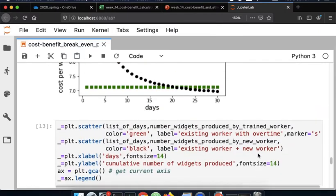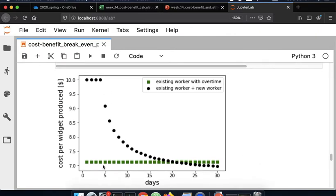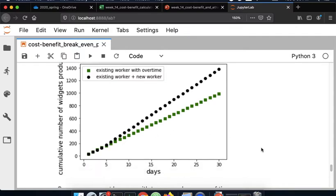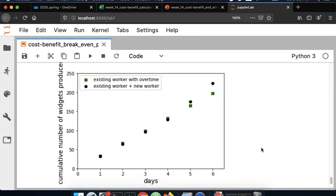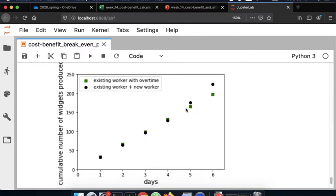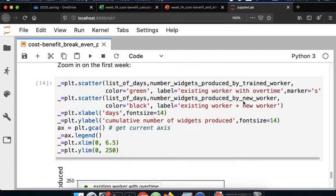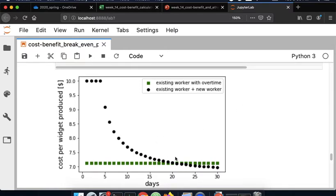If I need extra widgets for only 15 days, I should keep the worker with overtime. Whereas if I need to produce extra widgets for longer than 21 days, I should hire a new worker. The number of widgets produced by hiring an extra worker only overtakes the overtime worker after the training period is done, and then widget production increases faster once the trained worker is in place. That's an example of the cost-benefit analysis one might do in Python to find the trade-off.